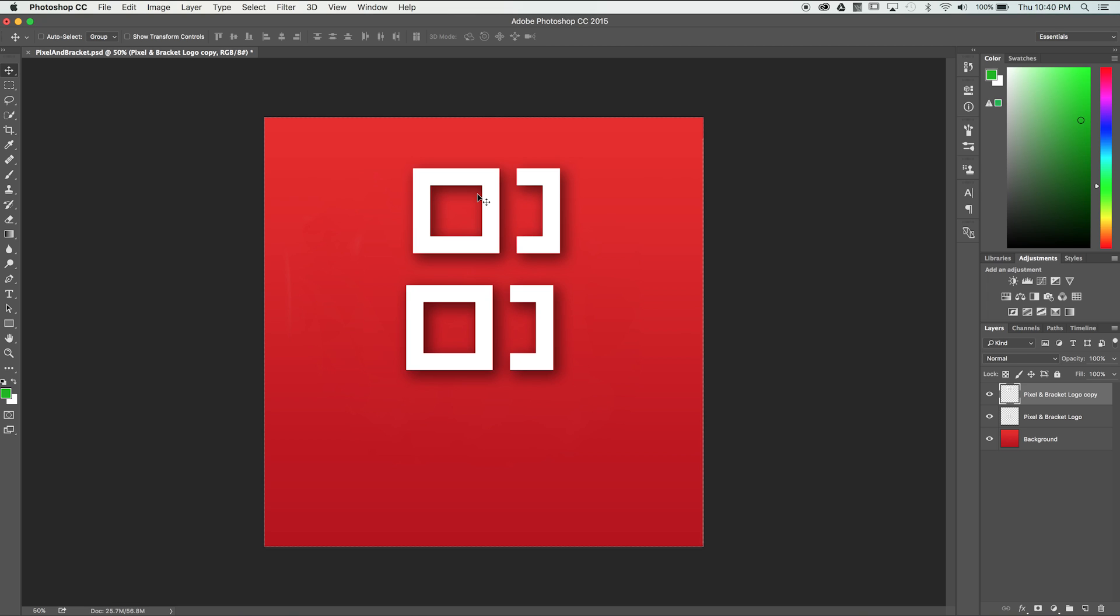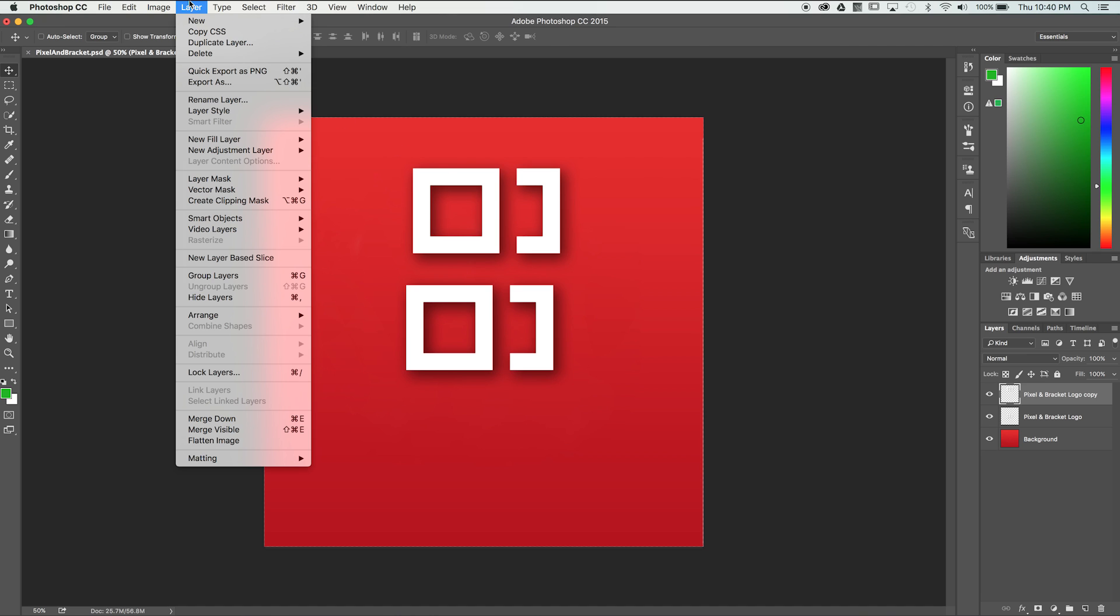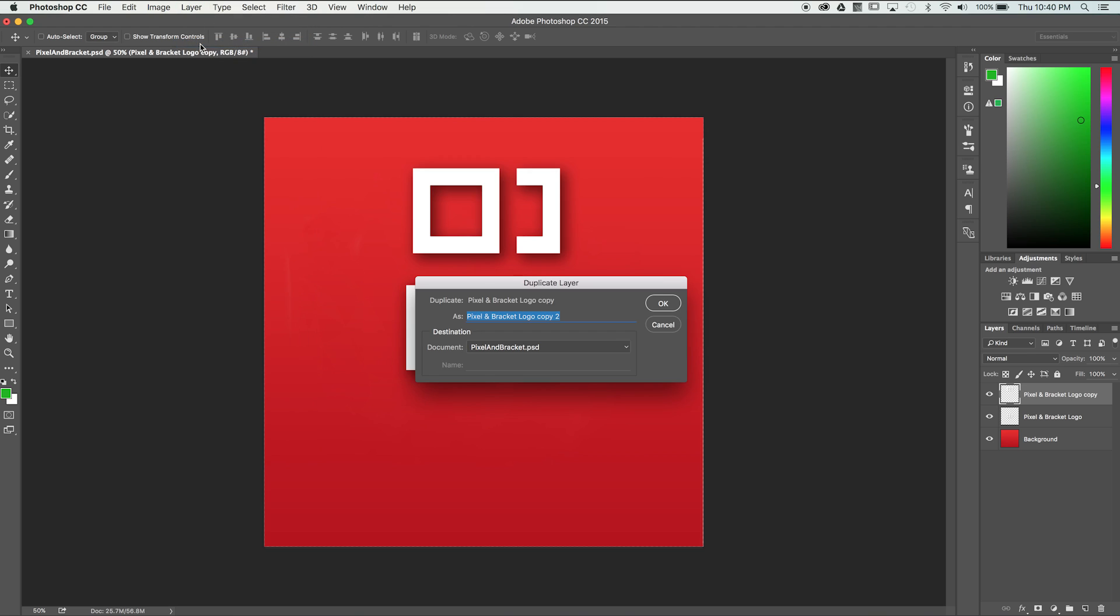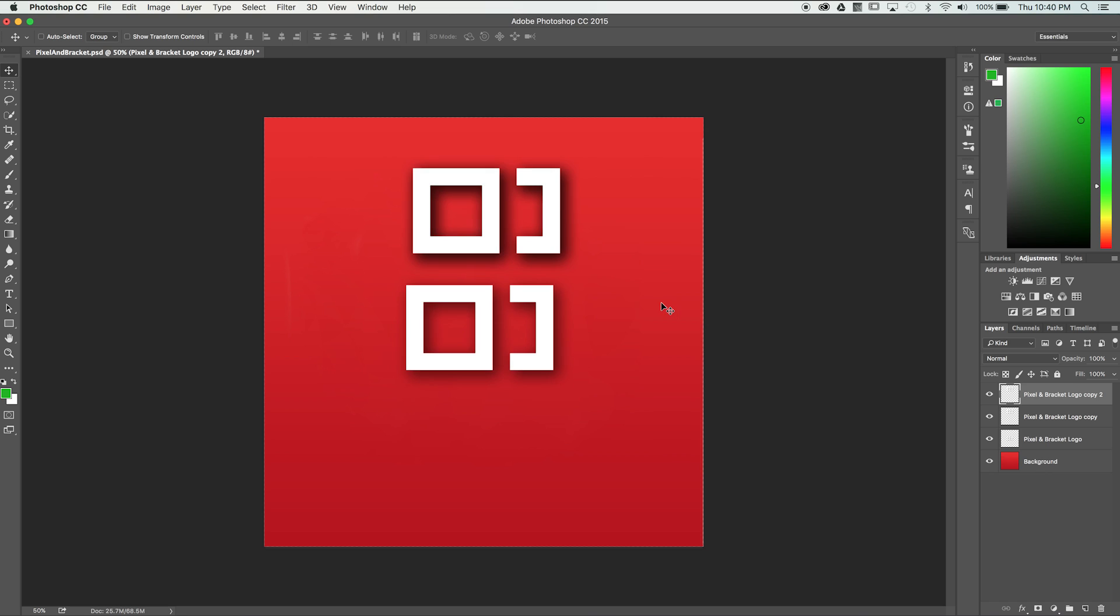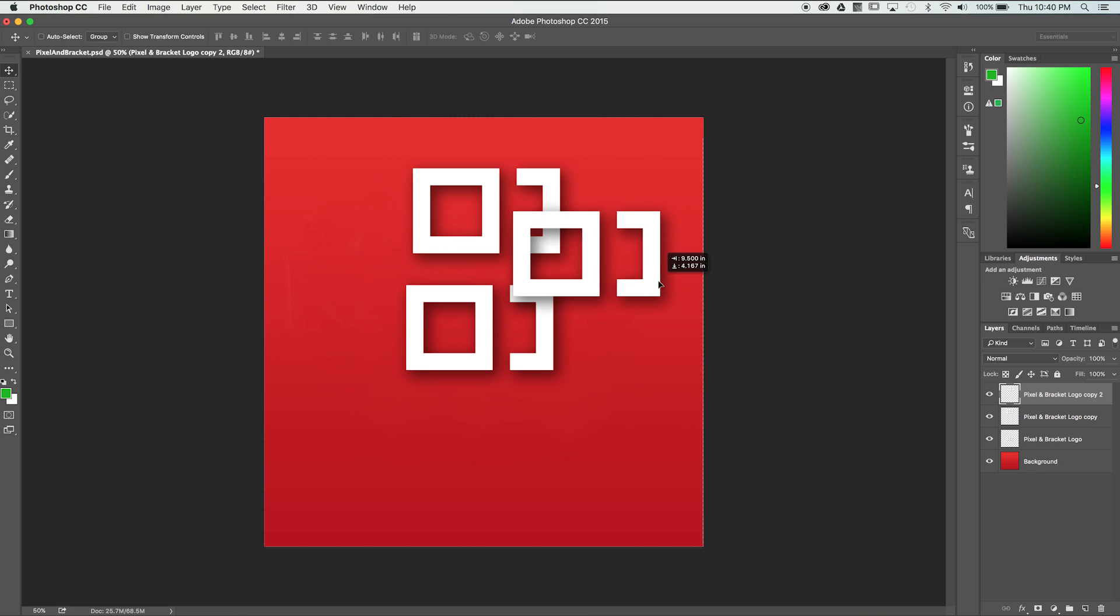We can also duplicate layers by navigating to the layer drop down and selecting duplicate layer. A dialog box will appear allowing us to rename the layer and select which Photoshop document we want to add the new layer to. Once we select OK, a duplicate layer will be created over the top of the original.